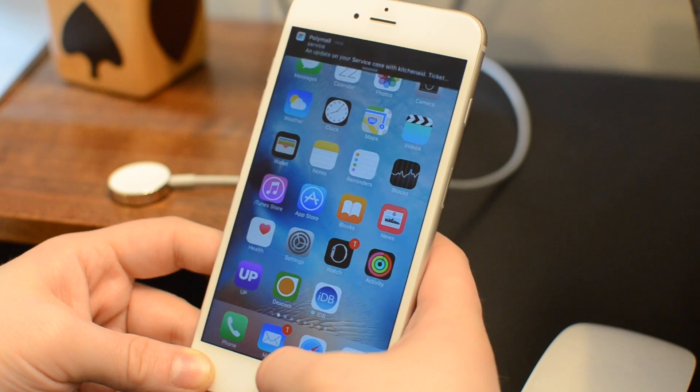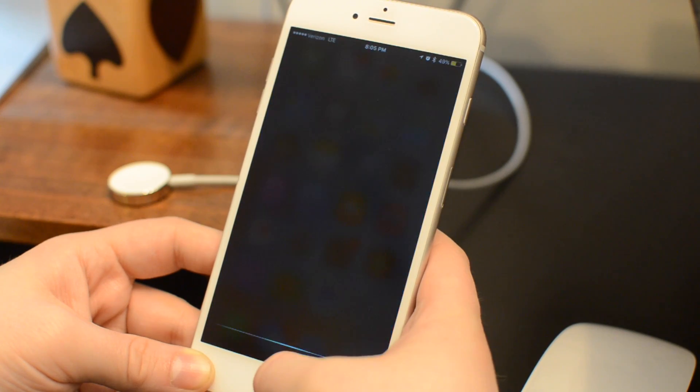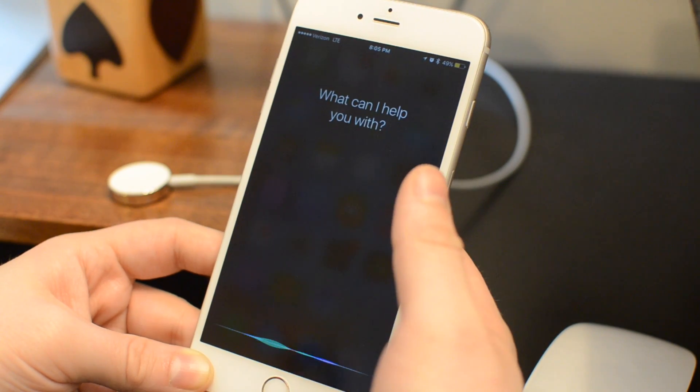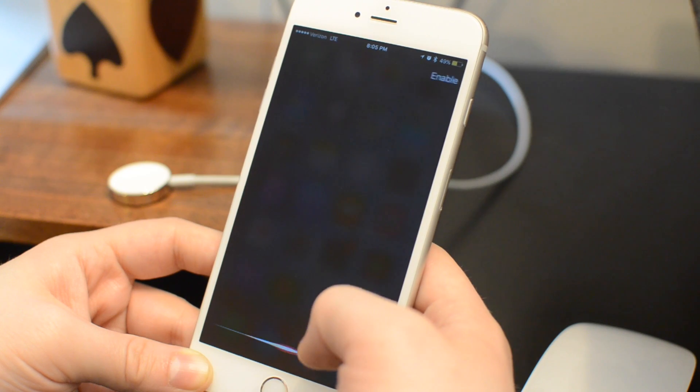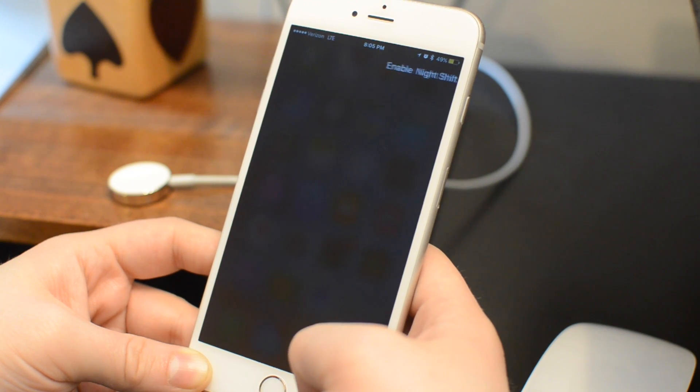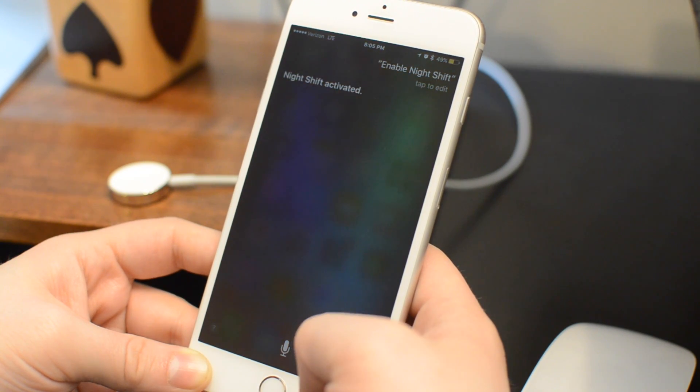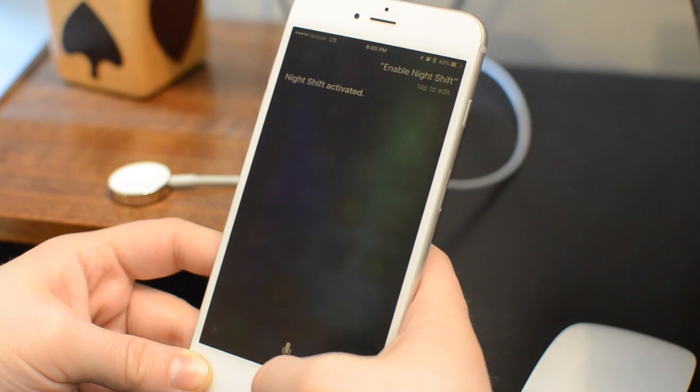However, there is one trick to get it to actually work. If you ask Siri to enable Night Shift mode, even with low power mode on, this will actually activate it.